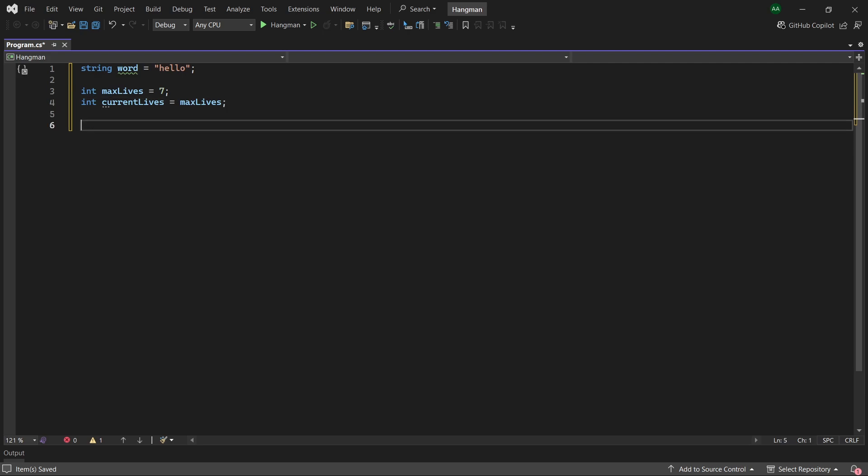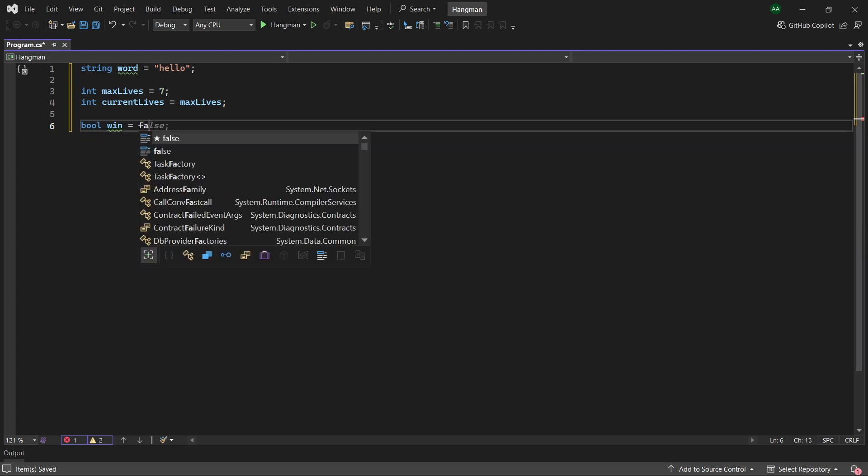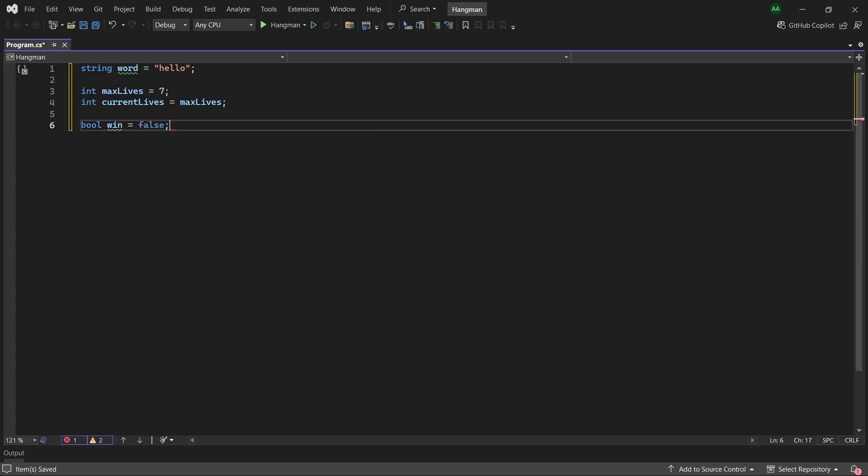Then let's create a boolean called win and set it to false. This boolean will keep track of whether the player has won the game or not.